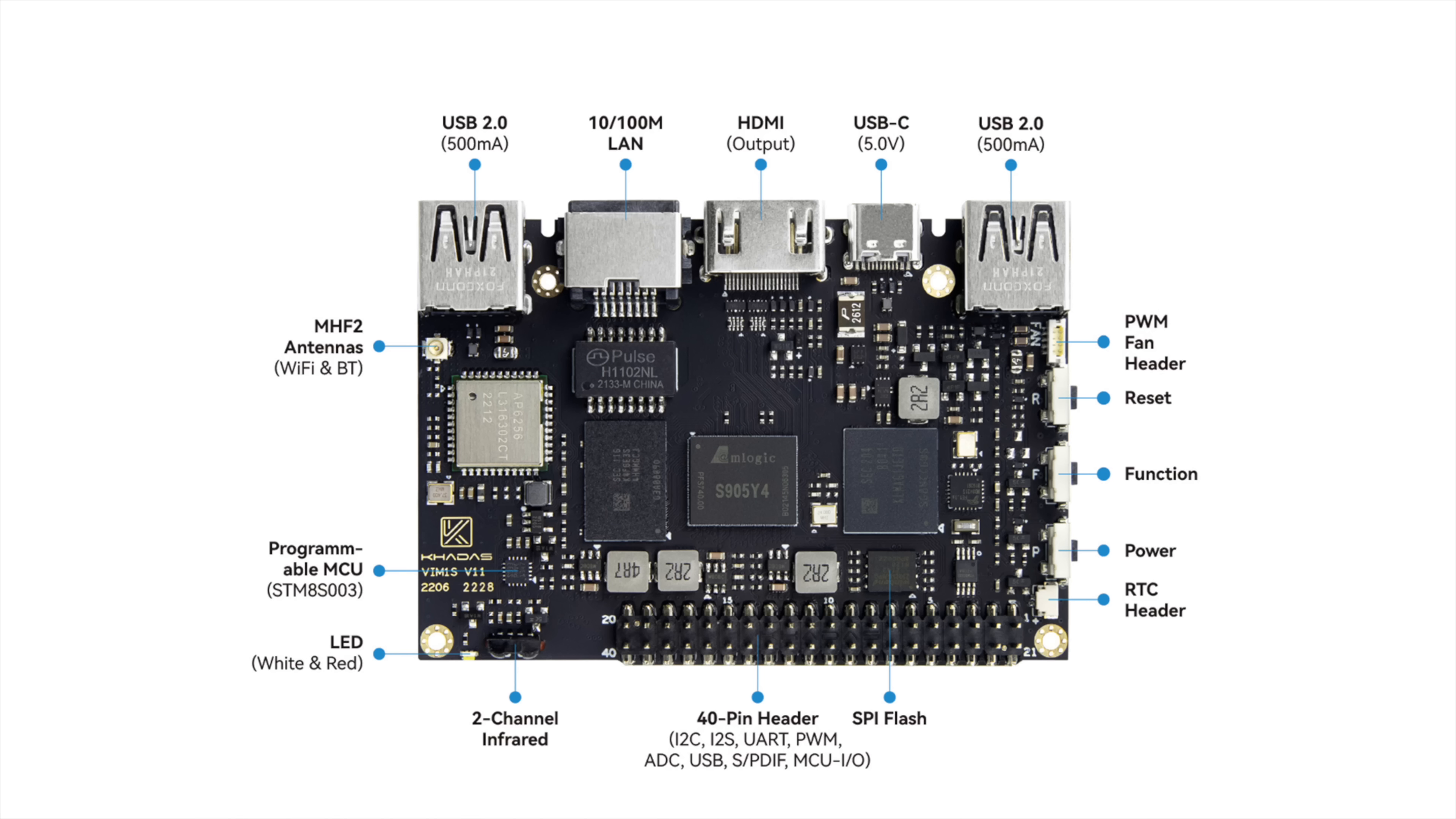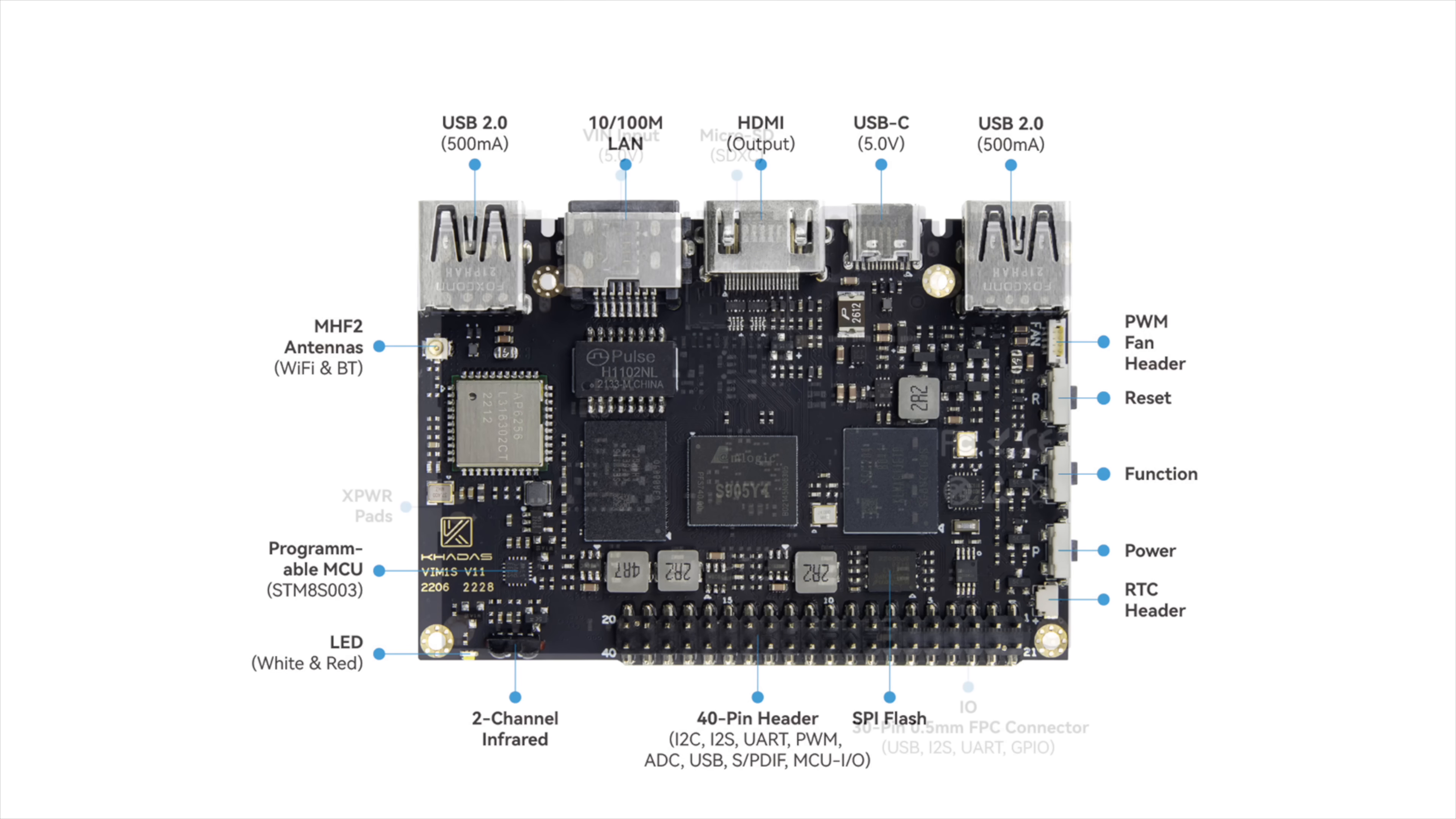An RTC header in case you wanted to add a real-time clock battery. 40-pin GPIO right there, kind of laid out just like the Raspberry Pi. A two-channel infrared sensor. So if you wanted to add one of their remotes or a remote that can be programmed, you can always do it here.